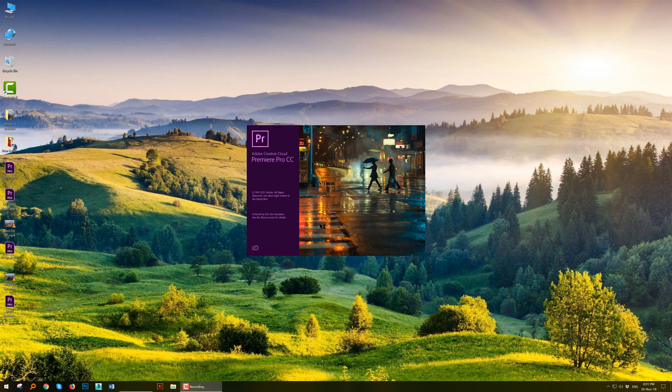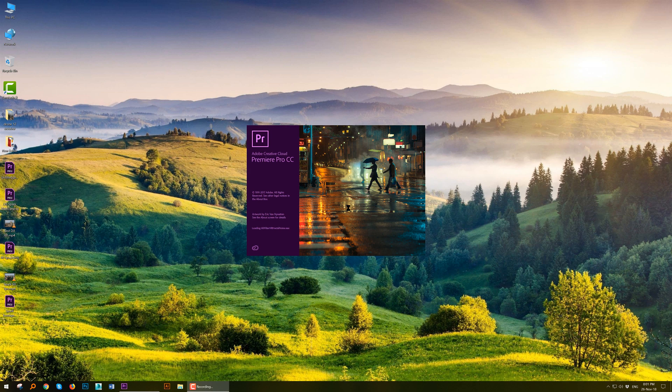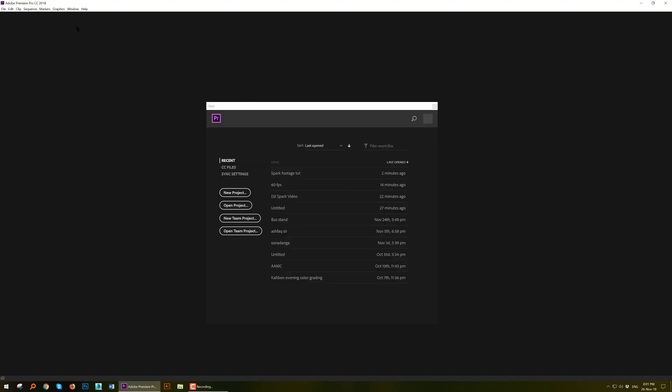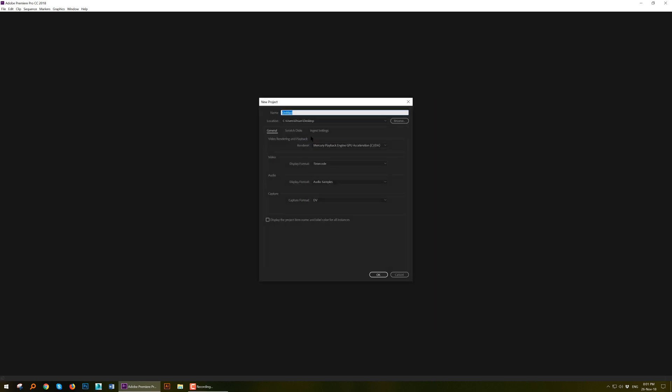For this one you have to have access to Adobe Premiere Pro. You can use other versions as well, not necessarily 2018 CC. So we'll start a new project: Spark tutorial.